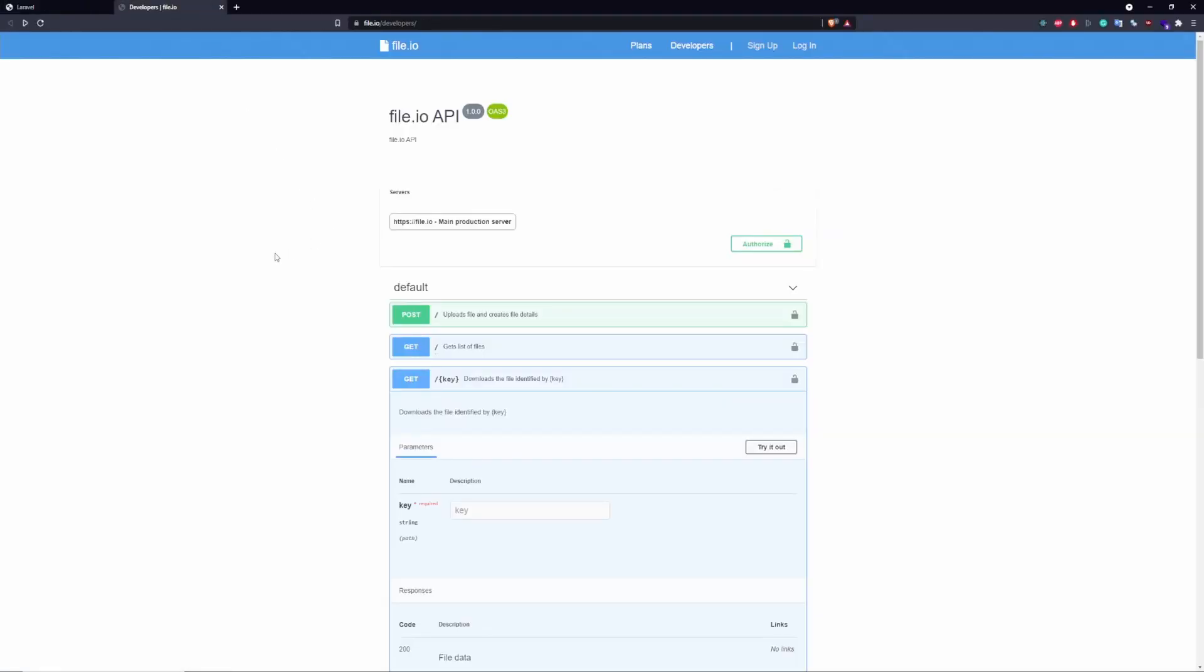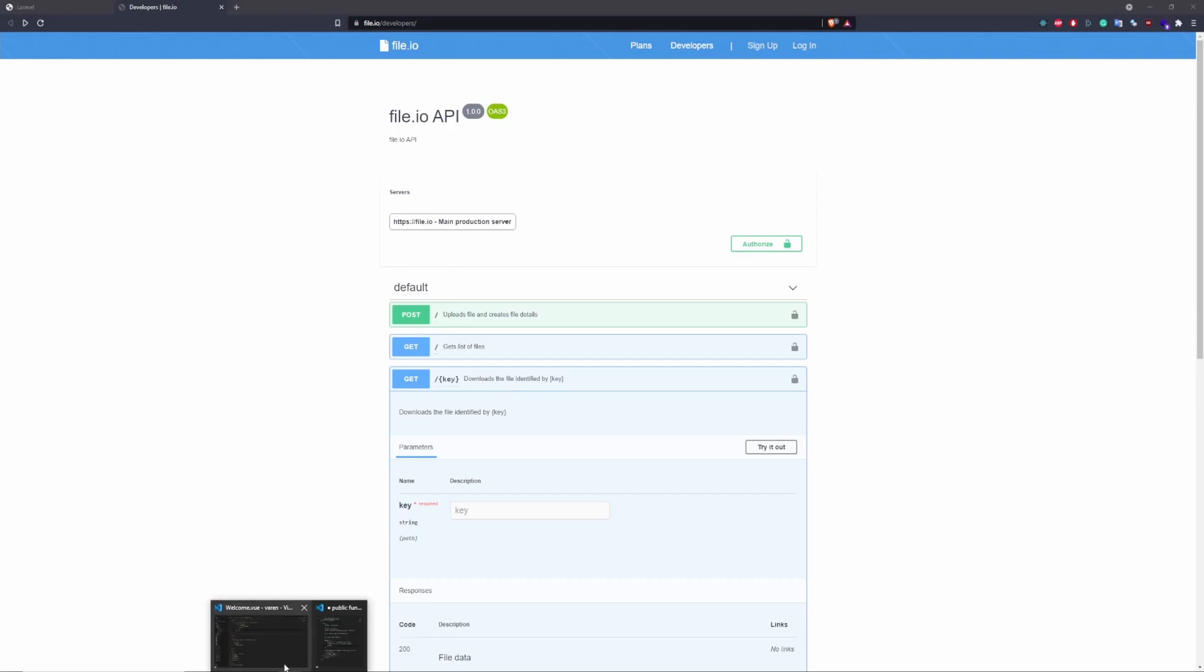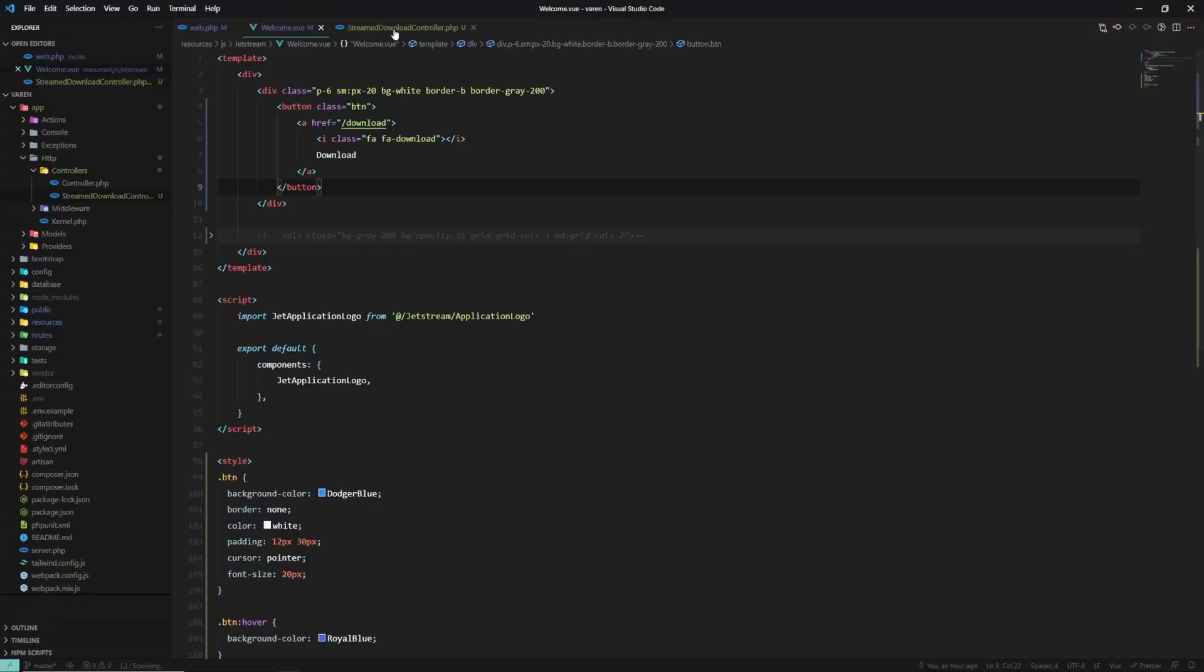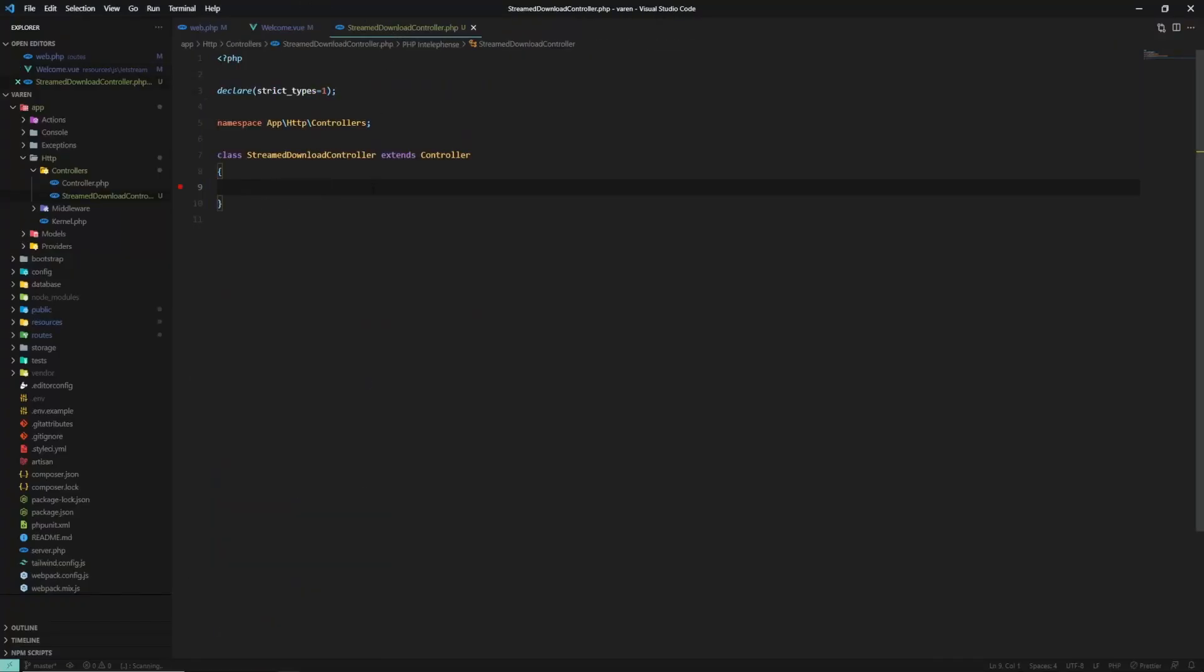We're also going to be using the file.io file sharing app, so we can use their API to download our file. This is the API endpoint we're going to have to use. Now, let's head over to our controller and write down the download method.